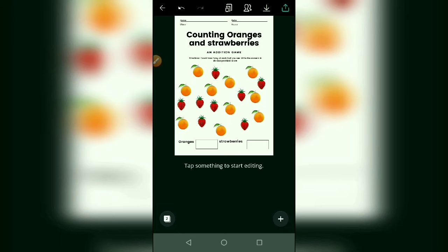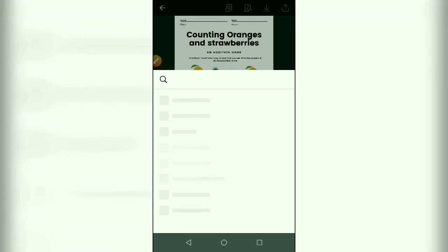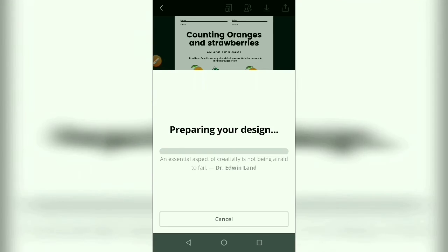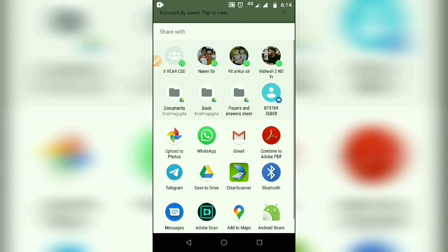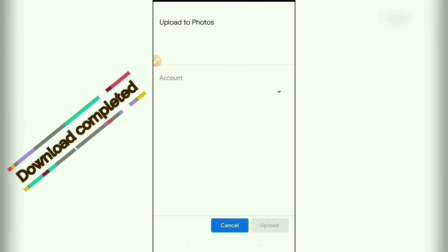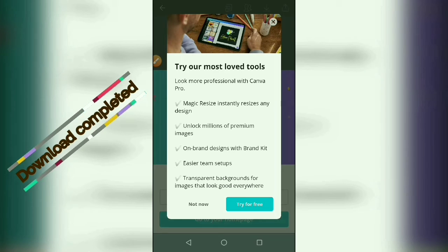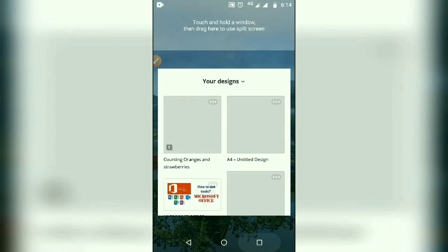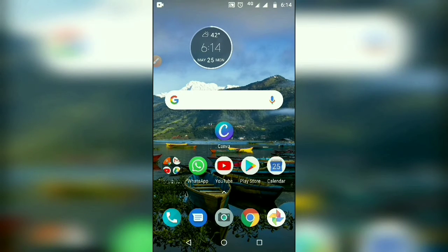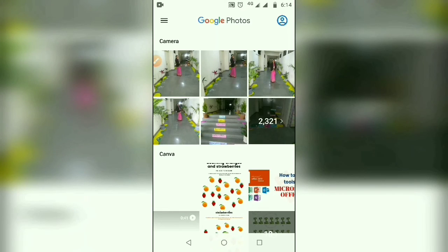You can download it — just click on download. It's preparing your design. Click upload to photos. Go to your home page and check your design. This is your final design, now it's ready and you can use it.